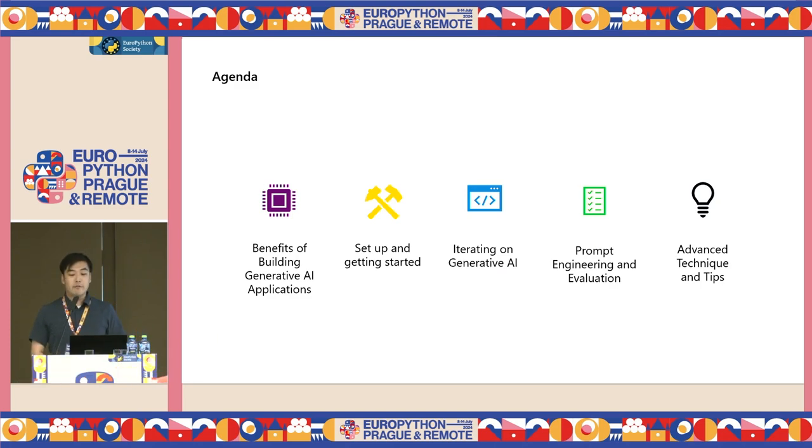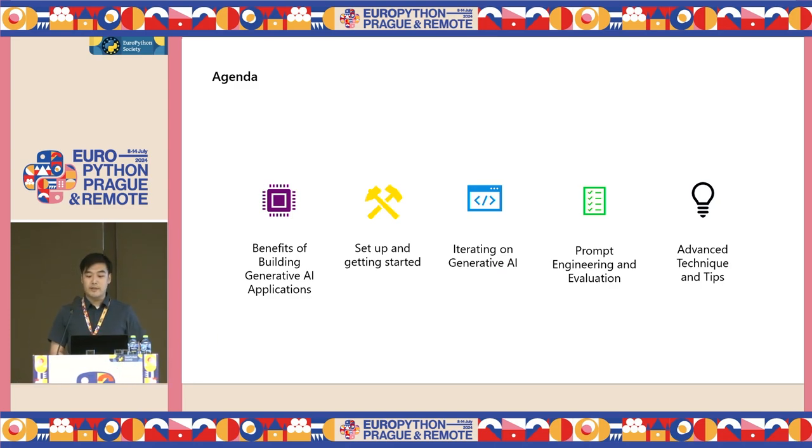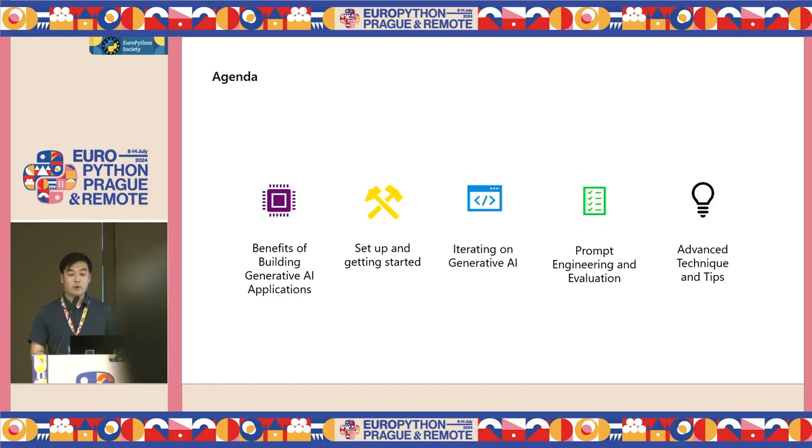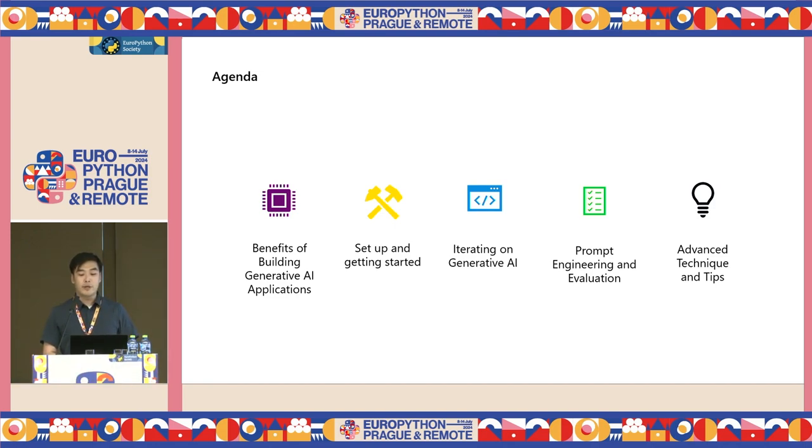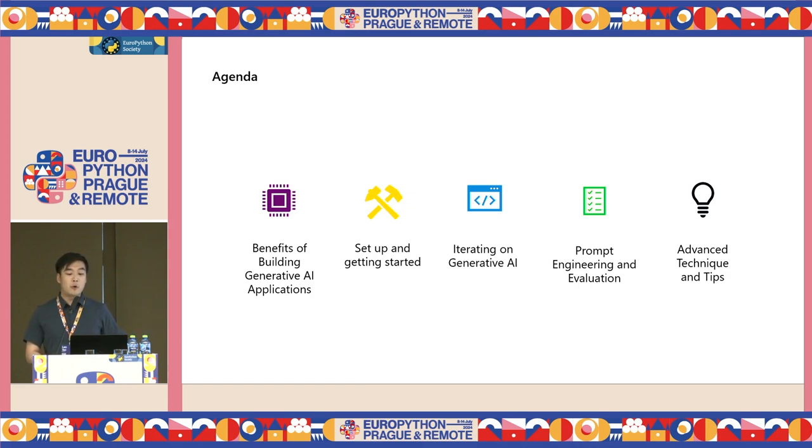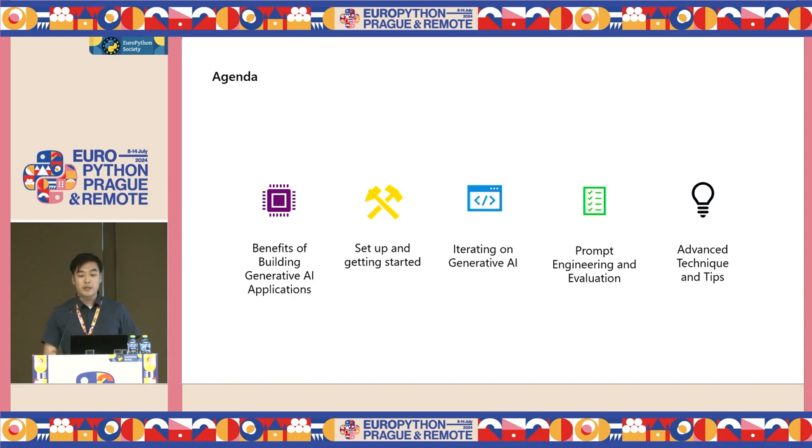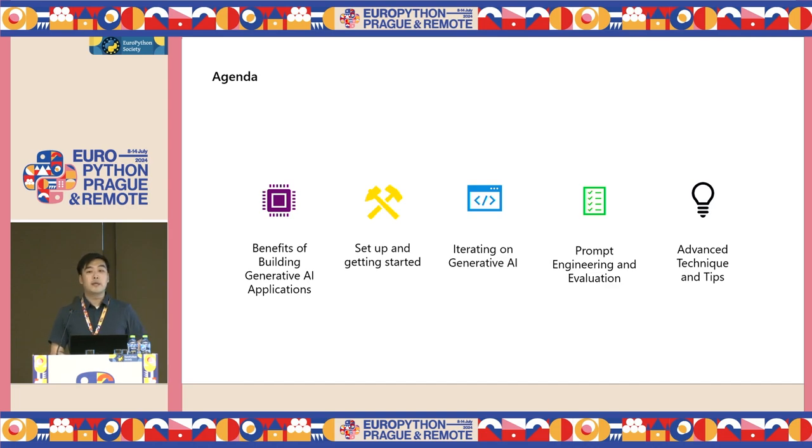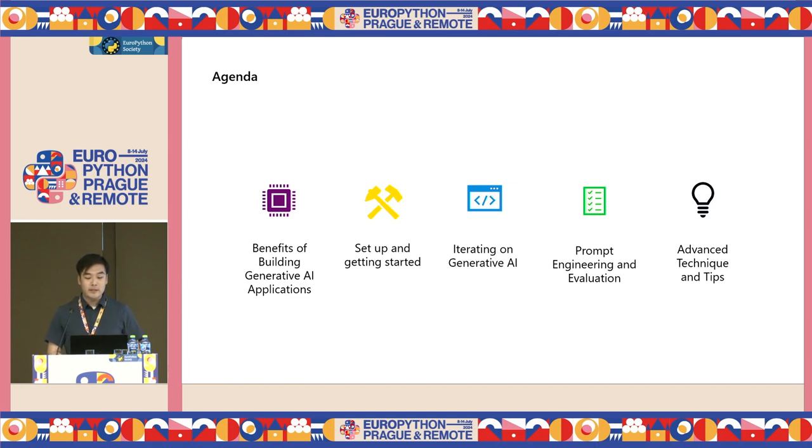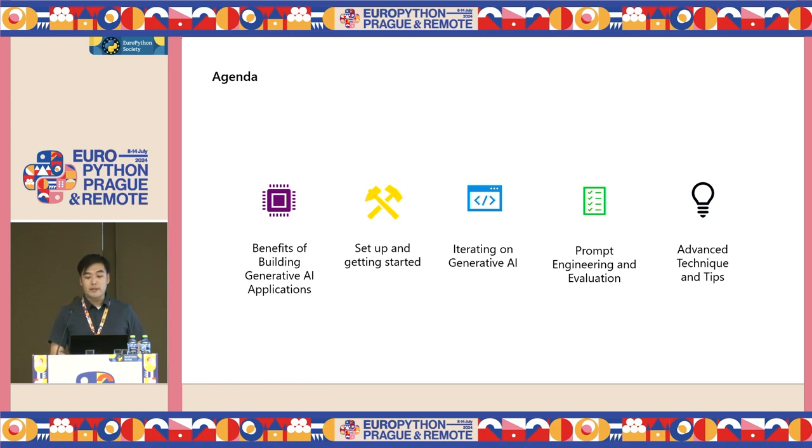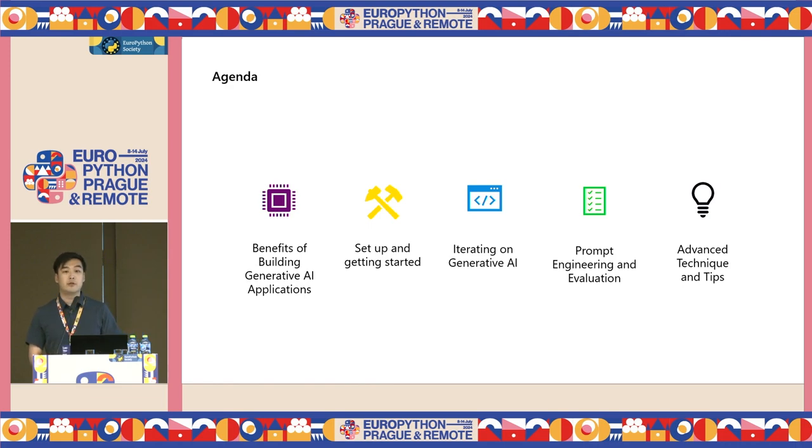Here is the agenda for today's session. I will first discuss the benefits of building a generative API application. Next, I will set up a large language model deployment using OpenAI on Azure, and connect to it using Python inside VS Code. I will utilize GitHub Copilot to help me speed up the coding process. After that, we will iterate on our Python code by looking at a more in-depth scenario. Then, we will make some improvements to our LLM application by looking at some techniques using prompt engineering, as well as evaluations. Finally, we will end the session by discussing some of the advanced techniques and tips that you can use on working on your own AI applications.